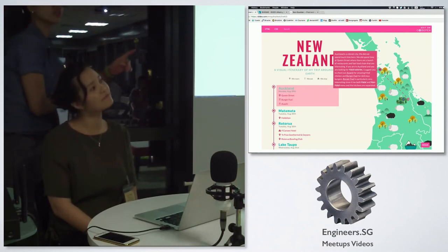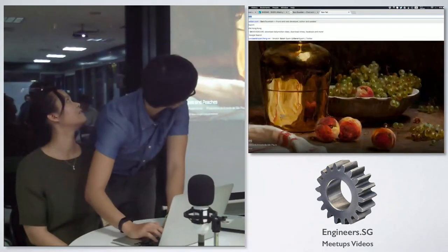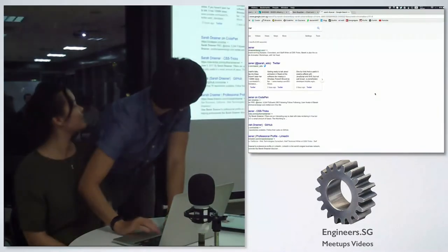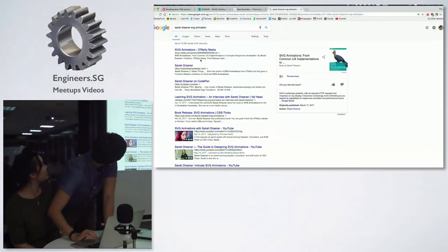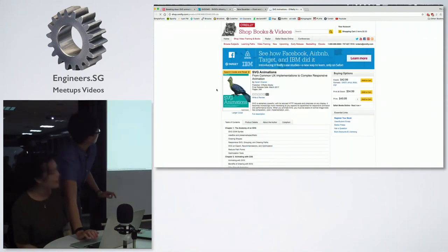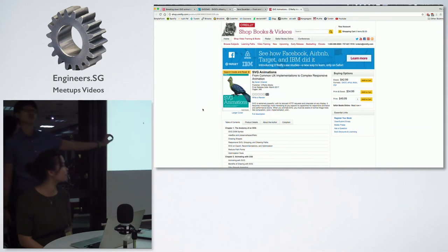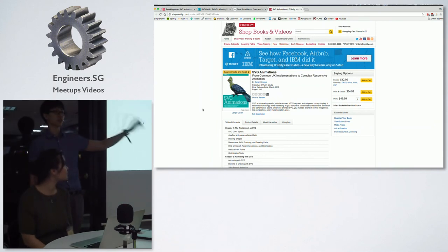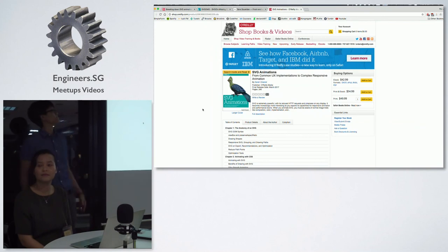I also want to shout out a book on SVG animations that's really good — it's by Sarah Drasner. It just got released very recently. She's a lovely human being. It's a really comprehensive book. If you're really interested in SVG animations and want to get into it, it's very accessible — meaning it doesn't assume that you know a lot of things already, but at the end of the book you'll be pretty good at it. Read books, kids. It's good for you.